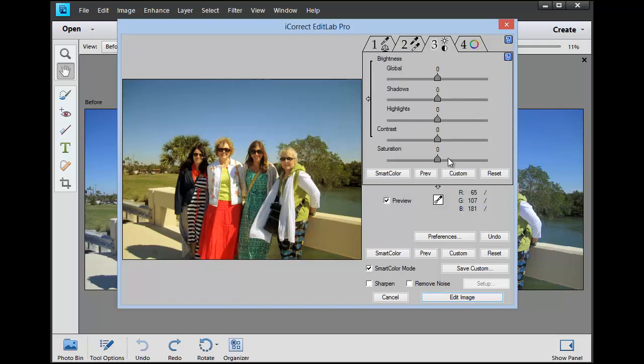Tab 3, we can increase the saturation slightly if you'd like. We could also pull the shadow detail out a little bit more.